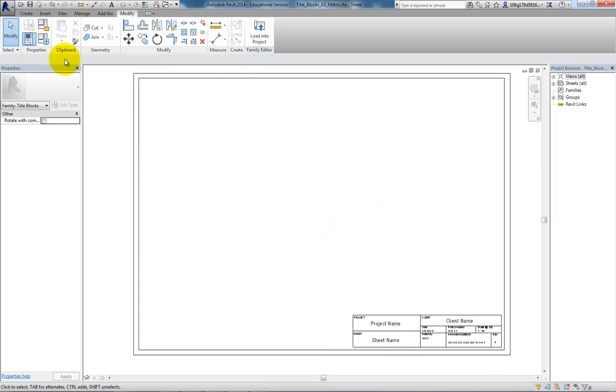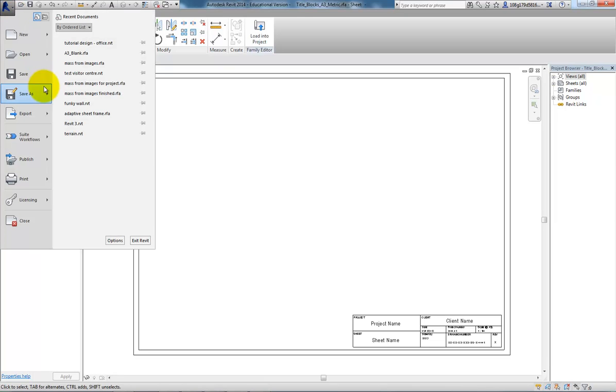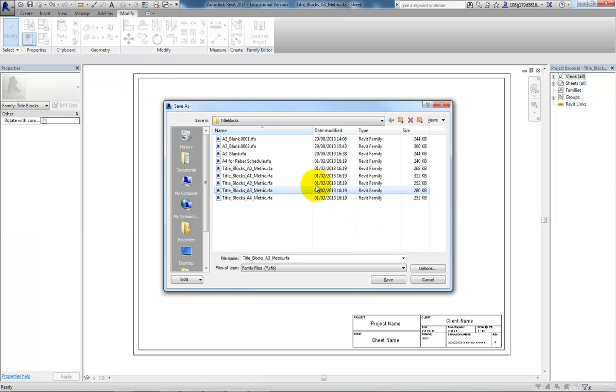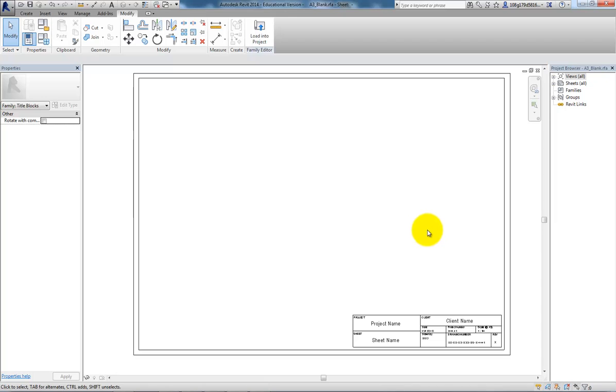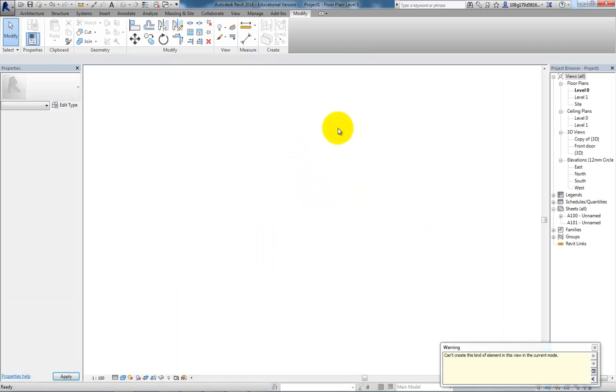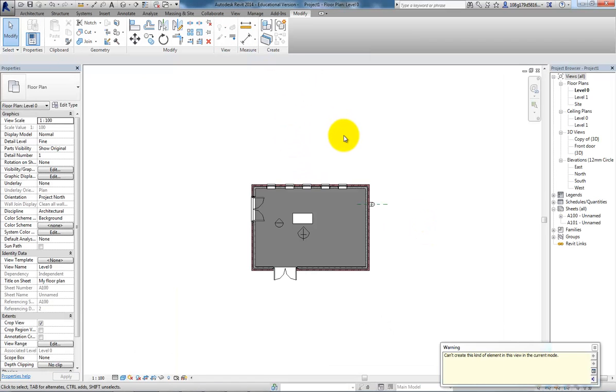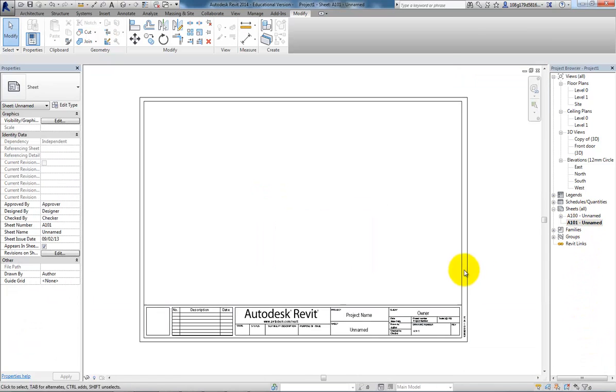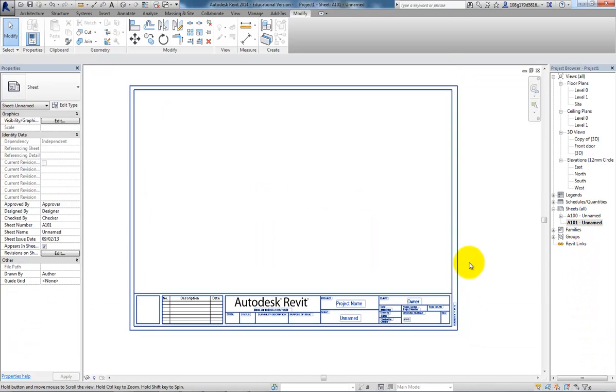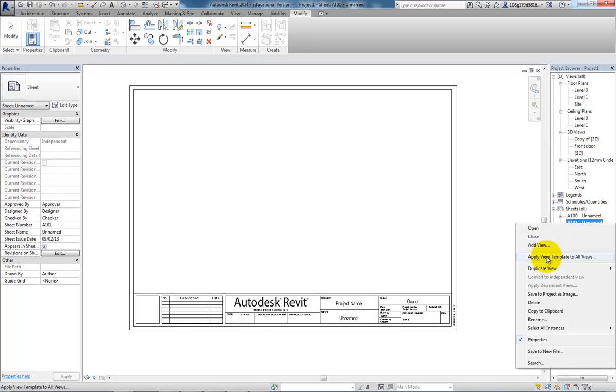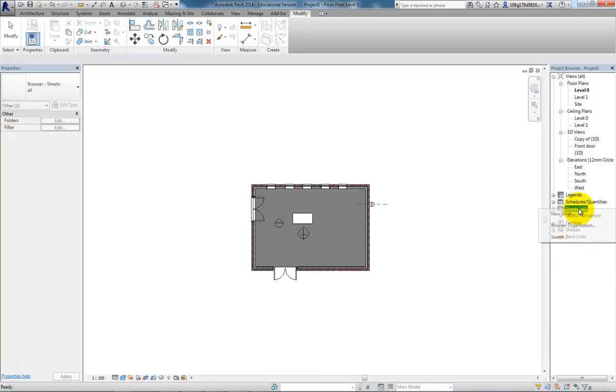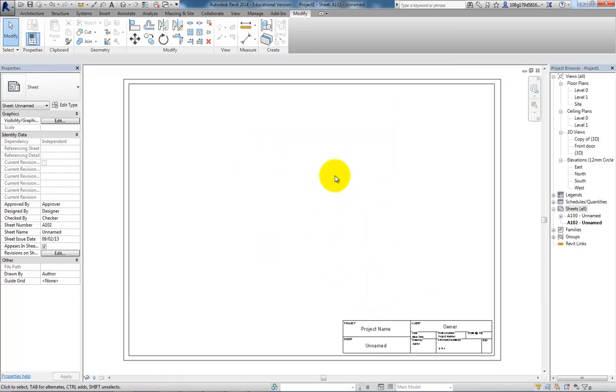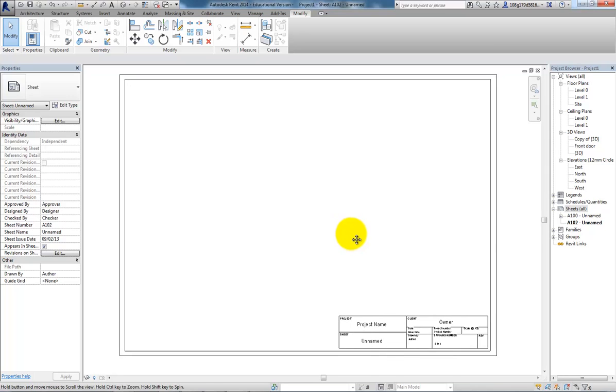Now, the important thing is here, don't just load it back into project. Save as a family. I'm going to save it to say three blank. Now I've saved it. I can load that back into the project. I've been warned that I can't create this kind of element in this view. That's fine. Over here, I'm going to need it. Delete that one I've already done. And when I go to New Sheet Now, the A3 blank is available to me as a type of sheet I can use.